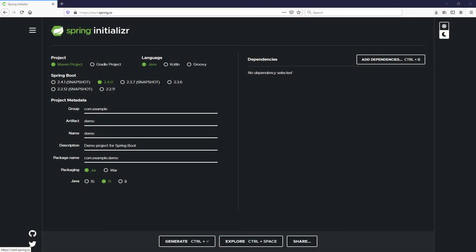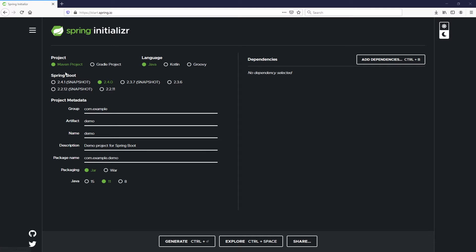Let's get started today by going to start.spring.io. As you can see on this website, it will give you many different options to help you generate a basic Spring Boot project. For our example today, we will leave these defaults on the left. We're going to use a Maven project. This helps us manage our dependencies, so you're able to download open source project code and utilize it in your project. We're going to leave the default language as Java. The Spring Boot version we will use is 2.4.0.